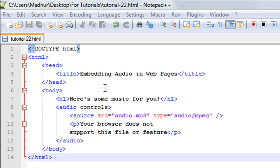The head section has the title tags and the title of the web page is 'Embedding Audio in Web Pages'. Then inside the body section I have the heading of the page.